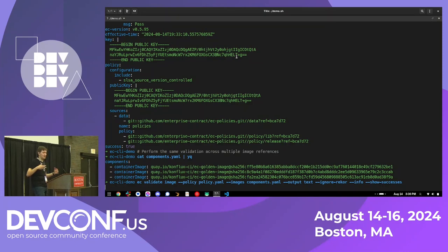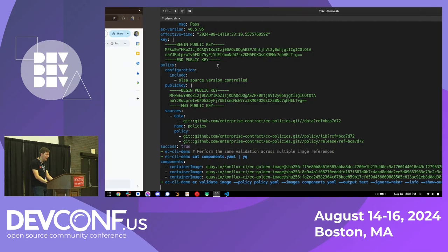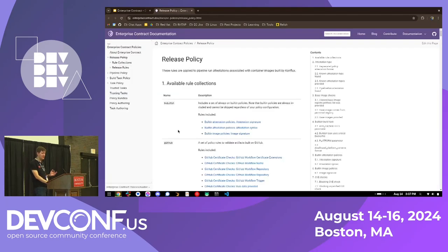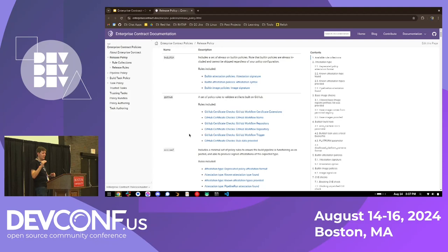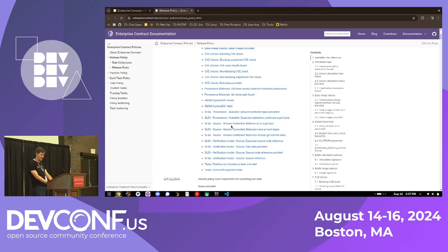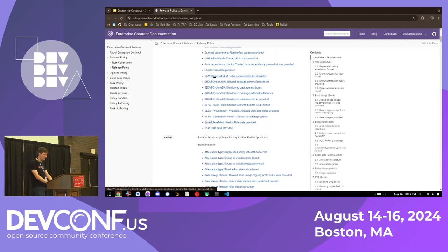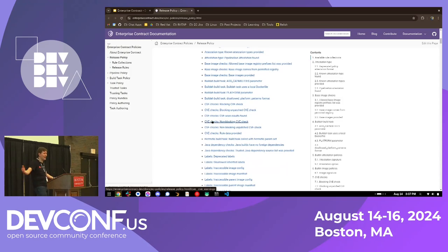There was a question about how much trust you get with plain Cosign versus Enterprise Contract. With Cosign you verify signatures and depending on how much infrastructure you're using, that may improve the guarantees. With Enterprise Contract you run the same checks but can also run more. For example, Enterprise Contract has a lot of built-in policies performing a broad set of checks far beyond plain Cosign — CVE checks, base image checks, SBOM checks, and much more.